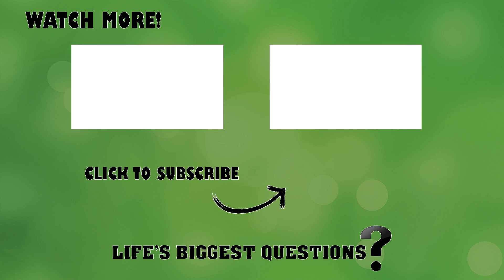Thank you guys for tuning in to find out whether or not time travel is possible. Obviously, this is an exceptionally complicated topic, so if you do have anything to add, or you just wish to continue the discussion, then please do so in the comments section down below.